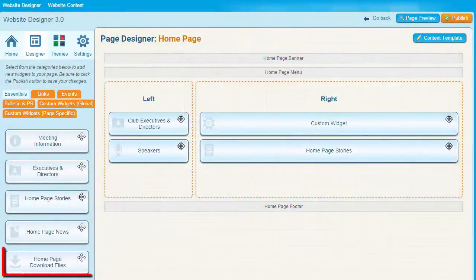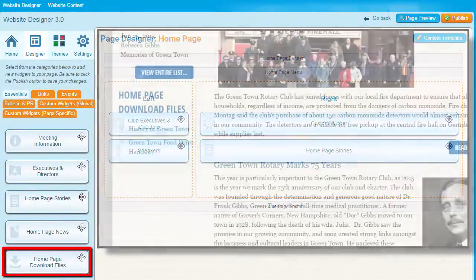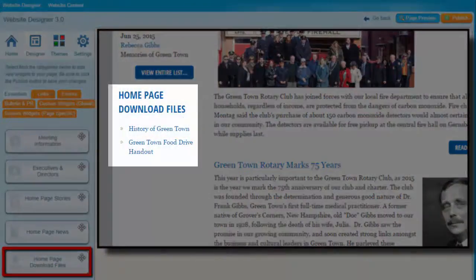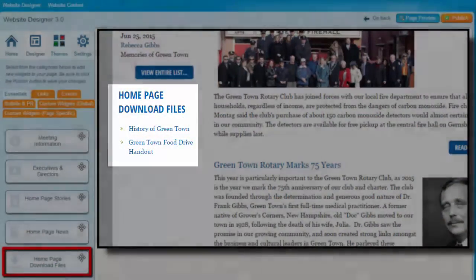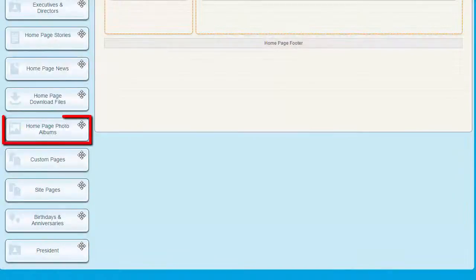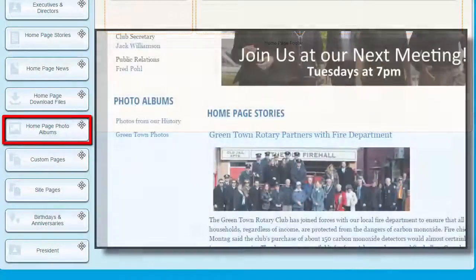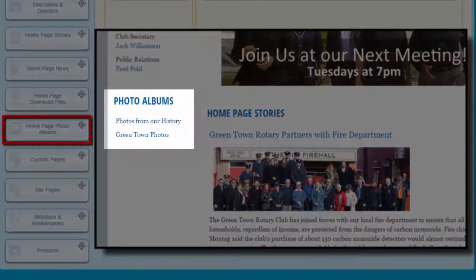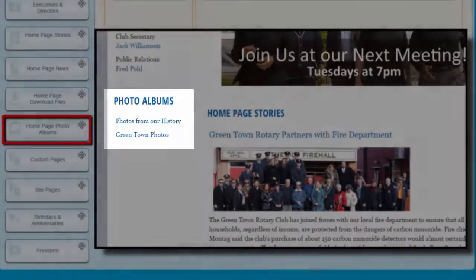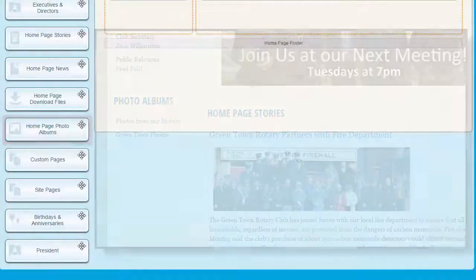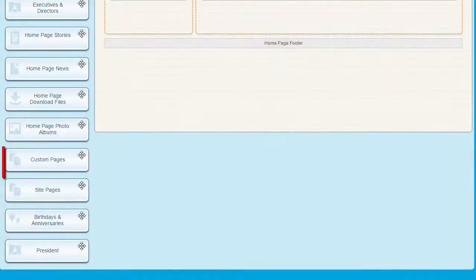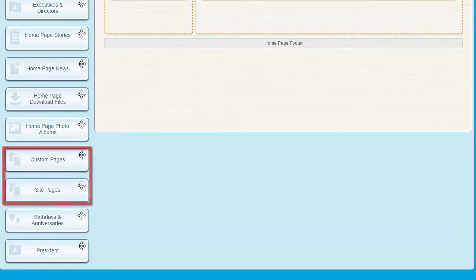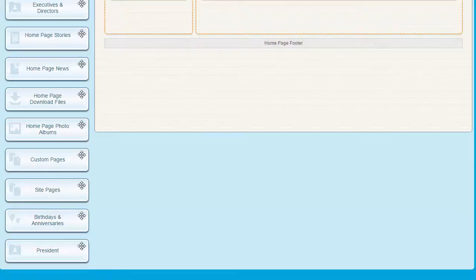The Homepage Download Files widget is used to add a link to various files and documents your visitors can access through your website. Once placed, the Homepage Photo Albums widget provides a link to any of your existing photo albums. Custom Page and Site Page widgets will display a list of all your extra website pages. We'll take a look at those in another video.